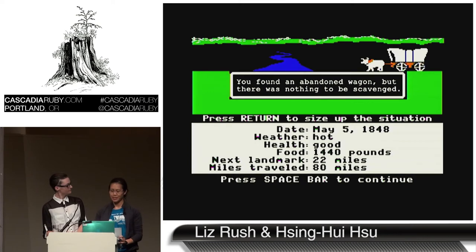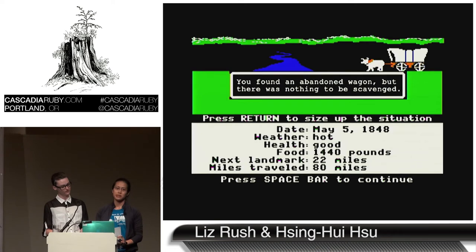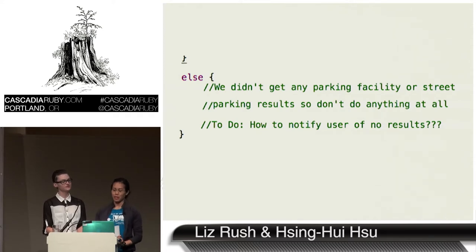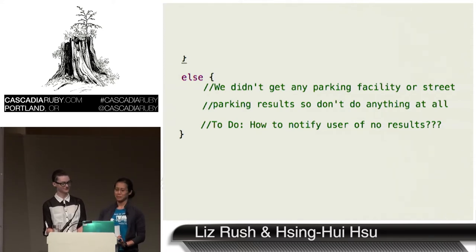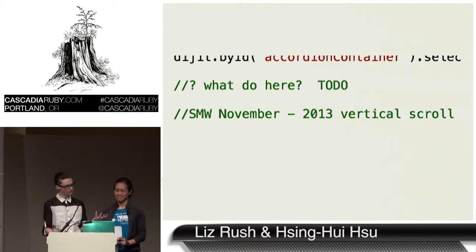Faced with this problem, we decided to snoop around the city government's code to see how they handled the same issue. And the answer was — they didn't. They simply put in a comment in their else block that says, 'We didn't get any parking results either, so let's all just go home.' Here's my favorite comment: 'What do here? To do.'